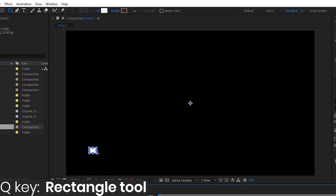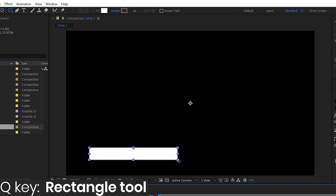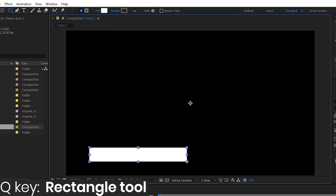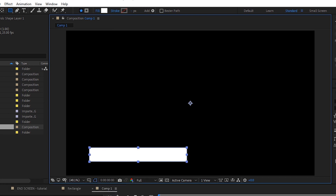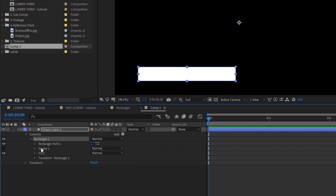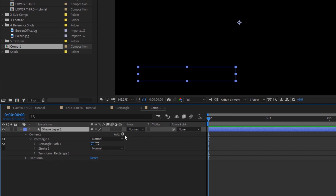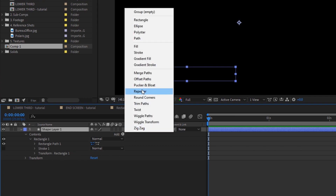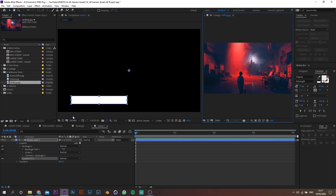First thing we're going to do is make a rectangle. Press Q on your keyboard, select the rectangle tool, click and drag until you get something similar to this. Toggle down the option, go to Content, Rectangle 1, we're going to delete the Fill, click on the little arrow and add a gradient fill.